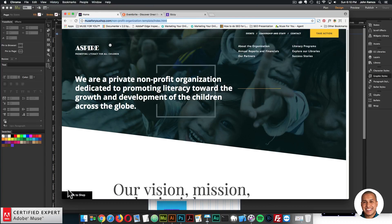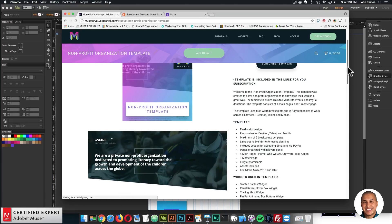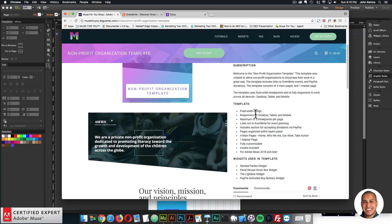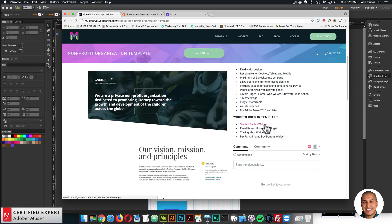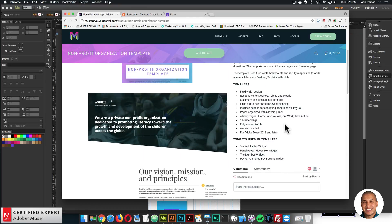I'll go back to the template page and read a few features: the template is fluid and responsive for desktop, tablet, and mobile; maximum five breakpoints per page; links out to Eventbrite for event planning; includes a donation section via PayPal; pages organized in the layers panel; four main pages — Home, Who We Are, Our Work, and Take Action; one master page; fully customizable; assets included; for Adobe Muse 2018 and later. Widgets used: Slanted Panels, Panel Reveal Hover Box, Lightbox, and PayPal Animated Buy Buttons.